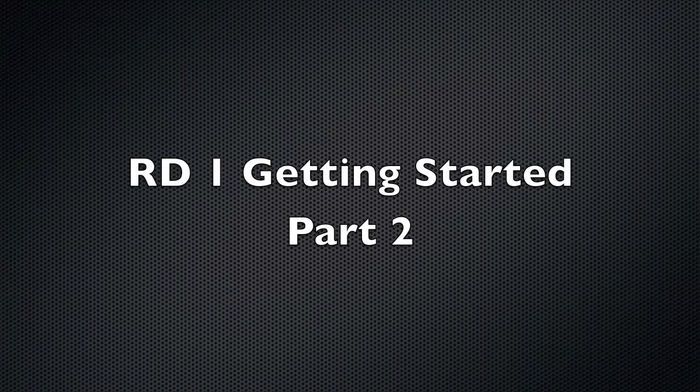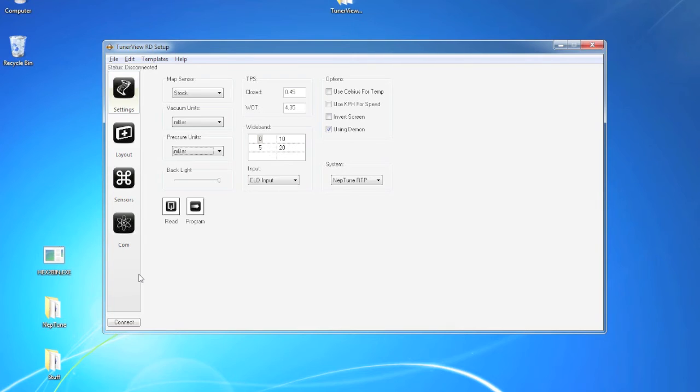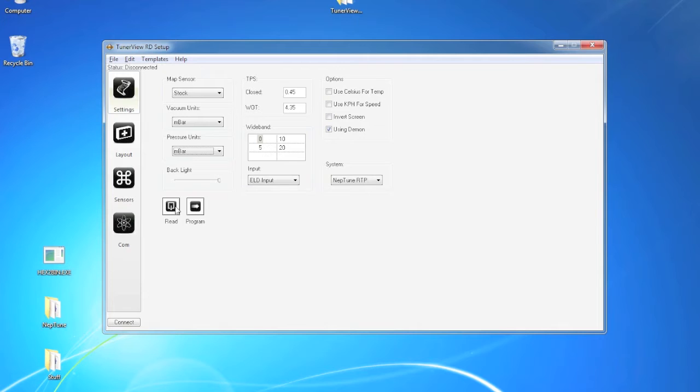Welcome to part 2 of the RD-1 Getting Started video. In settings we have the read button which will allow you to import settings directly from the device into the software.